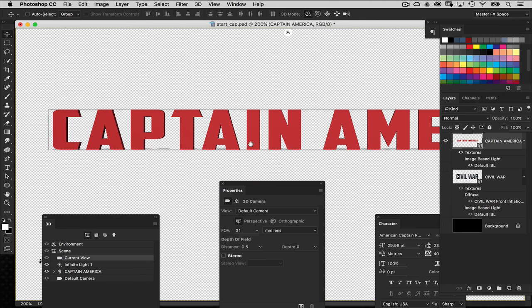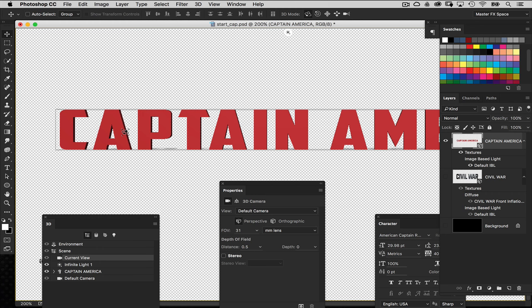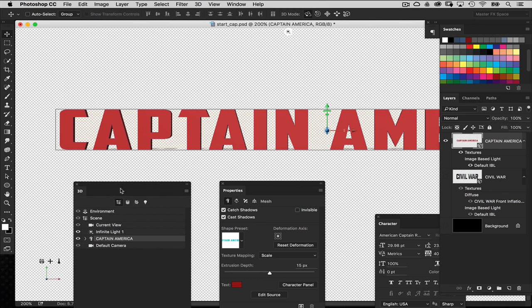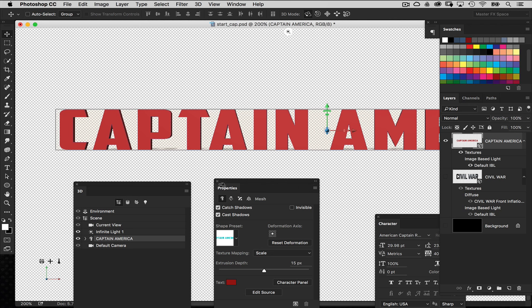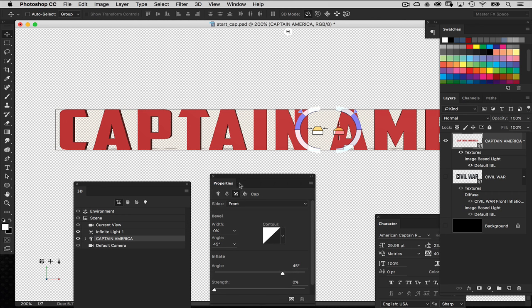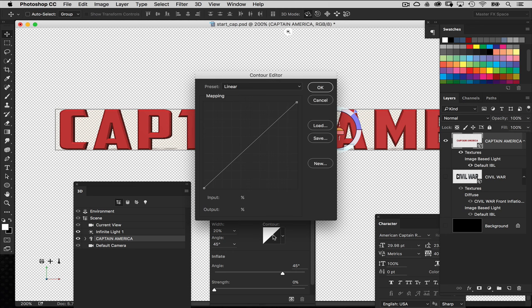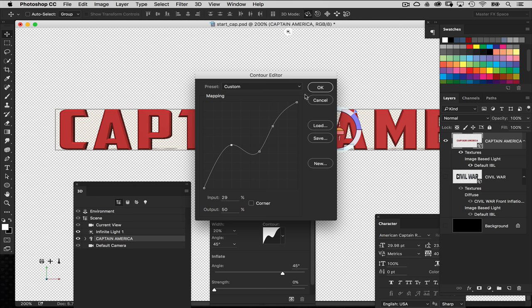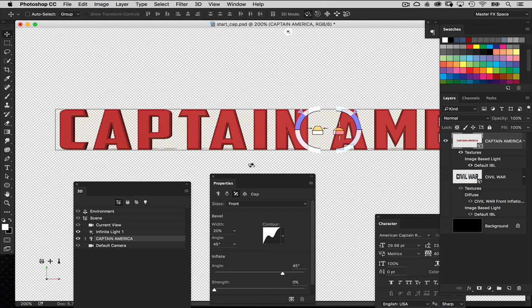Now we're going to get creative with some beveling. I want a bevel on this text but a different, more interesting shape. In the 3D panel I'll select the text item, go to the Properties panel, and navigate to the Cap section — the third tab. I'll set the bevel width to 20, which gives a beveled edge. But I want to change the shape of that bevel — right now it's just a standard 45-degree bevel. I'll click on the Contour menu and add control points to the curve to change the contour. I'll give it a little angle like this and click OK — now I get a more interesting shape on the text.